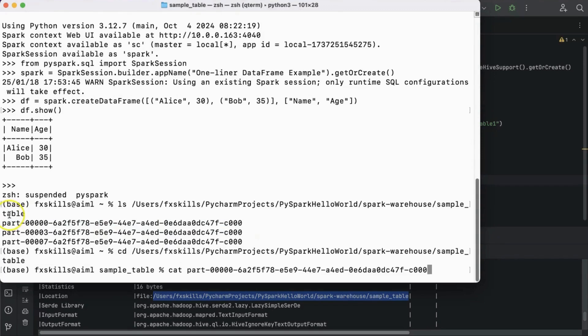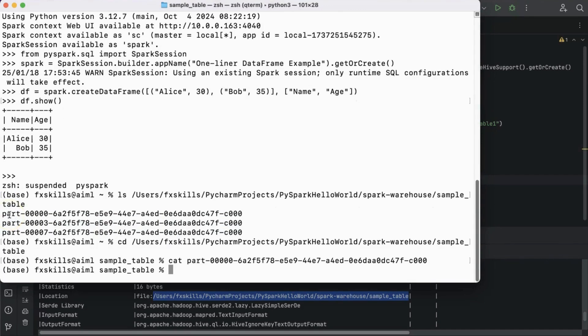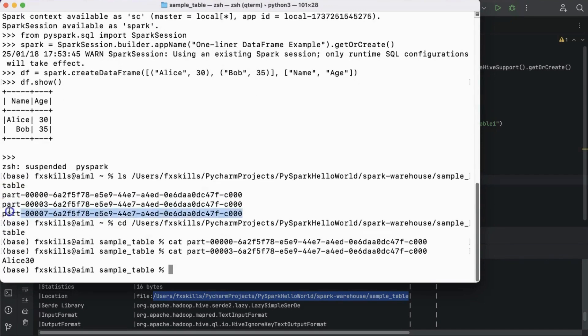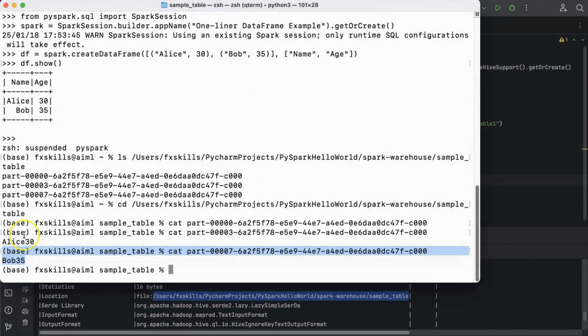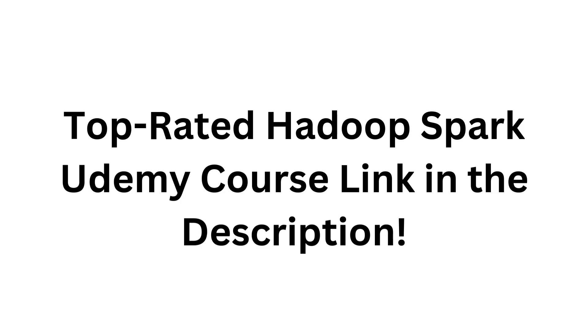This is how you can get started with PySpark in PyCharm on a local development environment. Link to the top-rated Udemy course on Hadoop and Spark in the description.